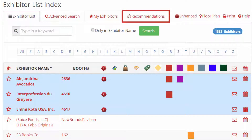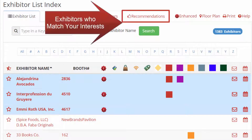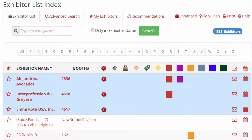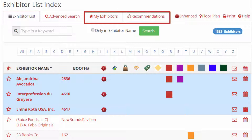Under the Recommendations tab on the exhibitor list page, you will find the exhibitors the system has found that match your interests. You can print your list of My Exhibitors or recommendations at any time by clicking on the print option in the top right corner of the screen.